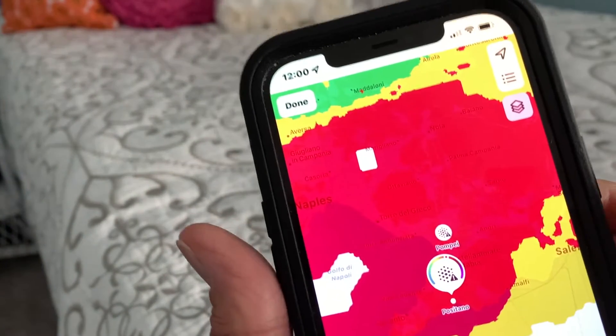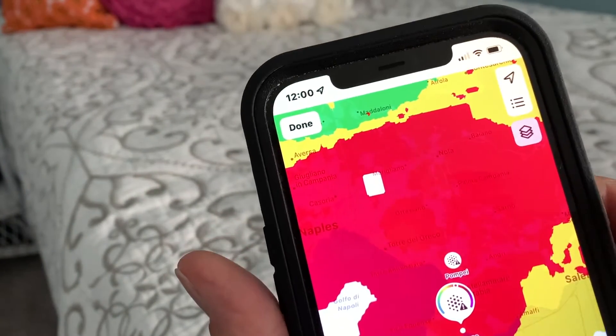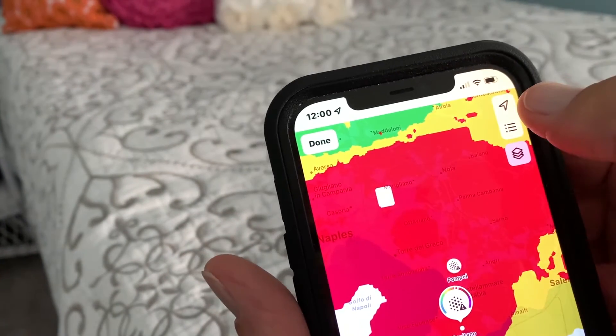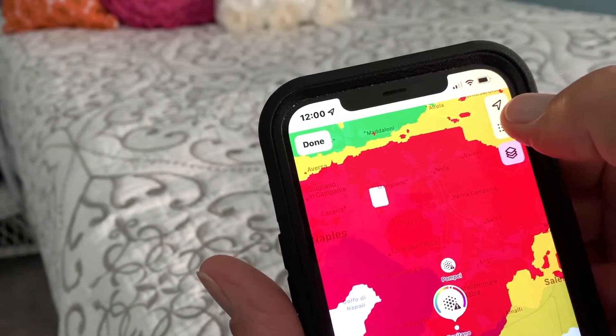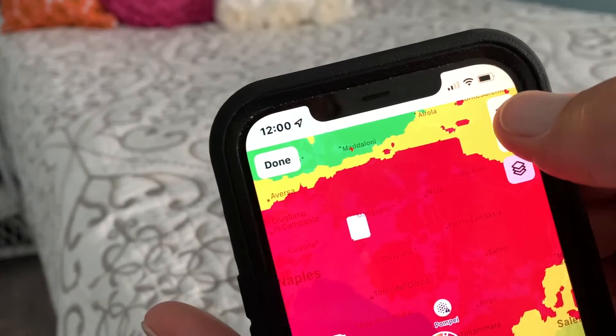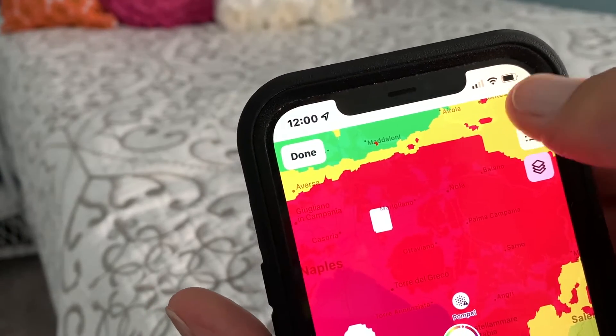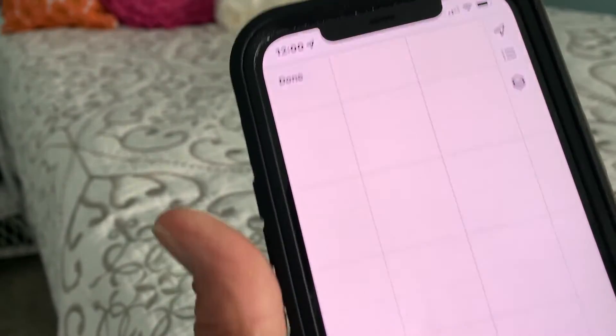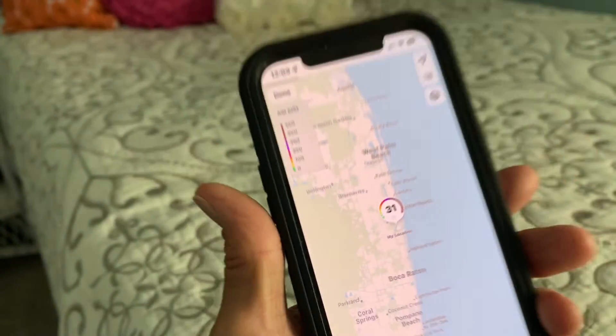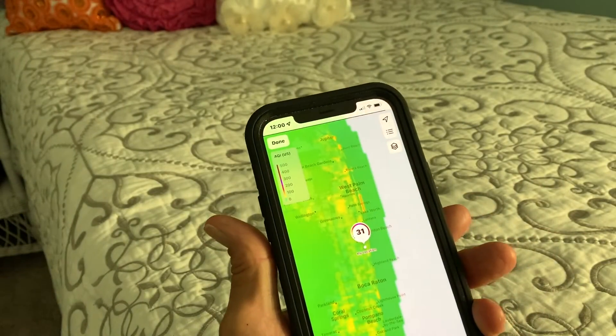Also, if you just want to go back to where your location is, you can click this arrow at the top and it takes you right back. I'm in Florida — there I am.